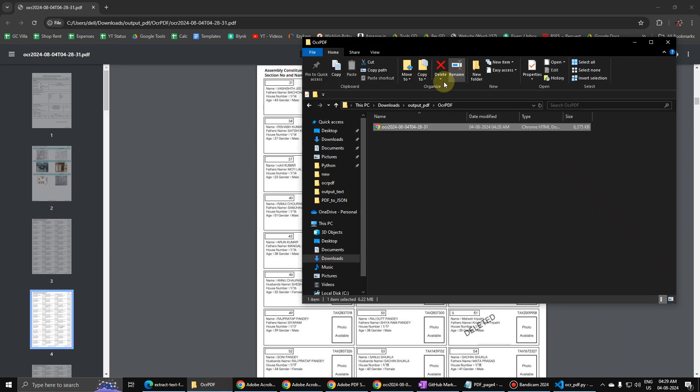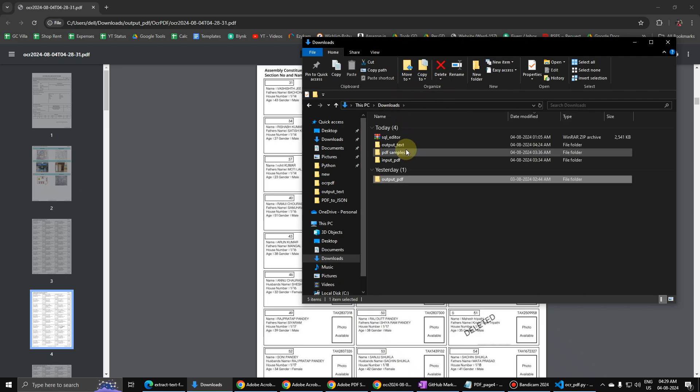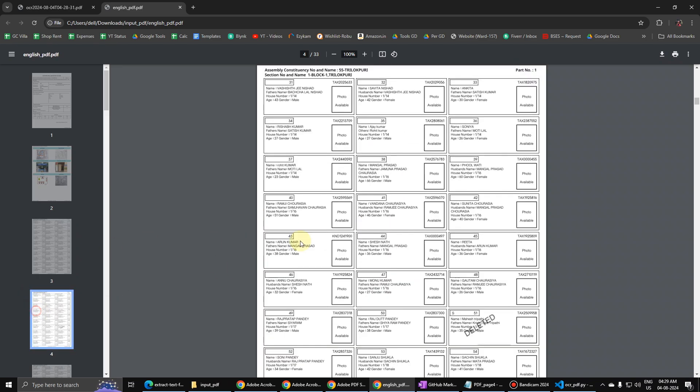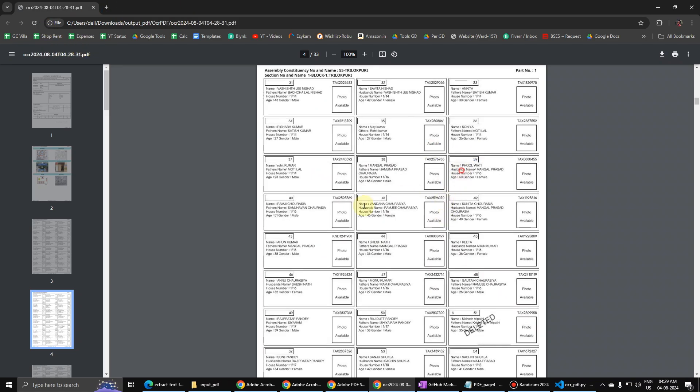If I show you the original file that we had, the input PDF file, this was not editable. You cannot edit anything. But now in the output, you can edit, so this data can be easily extracted now.